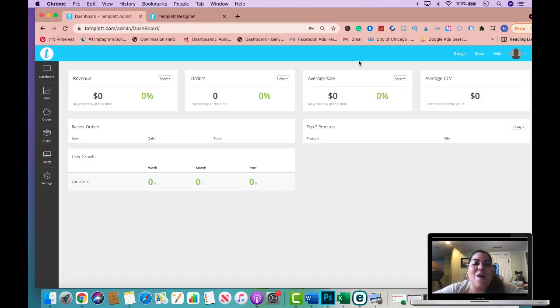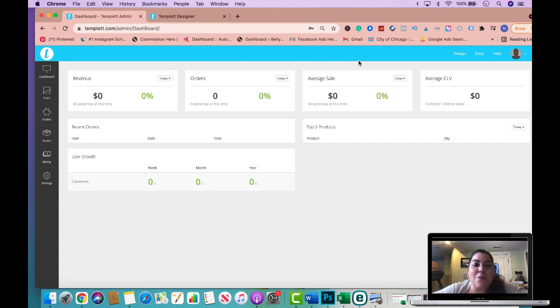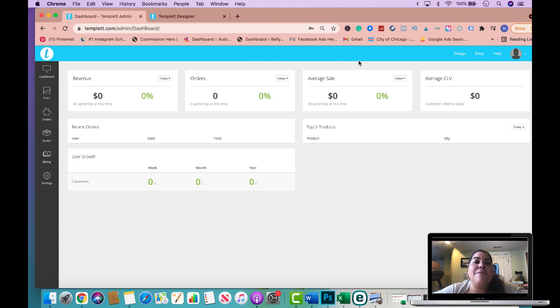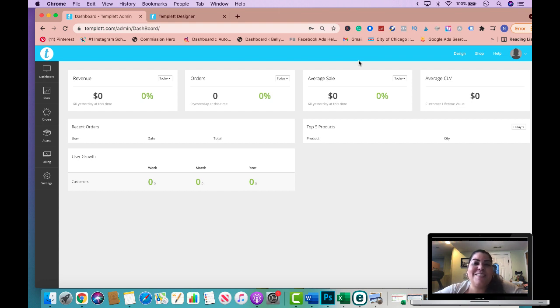So here we are on template.com on my back end dashboard, and I'm going to show you how to provide your customer a demo link where the customer can actually play with the template, edit, make some changes before they even buy from you. And I'm also going to show you how to give assets to your customers when they purchase a template from you as well. So let's go ahead and get started.